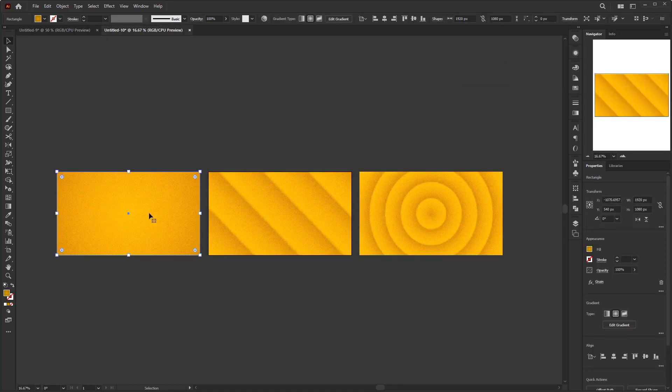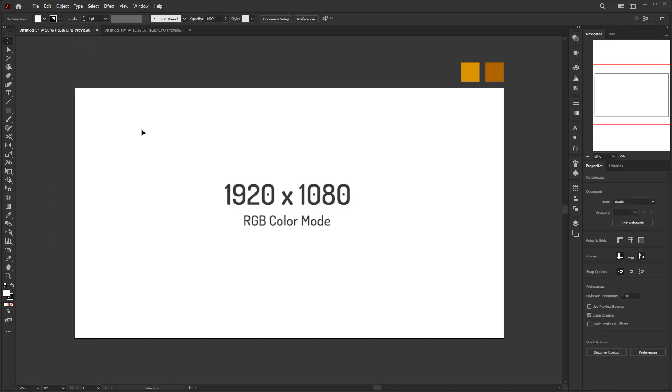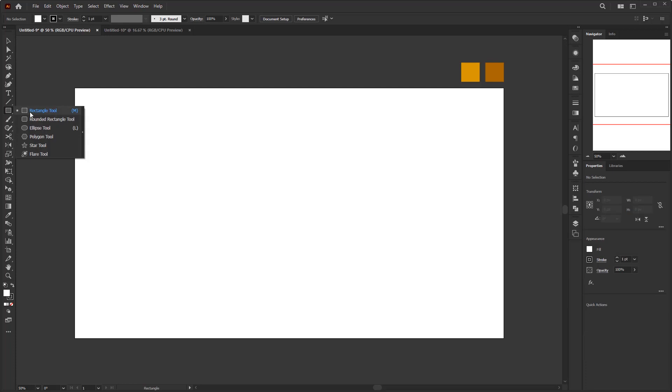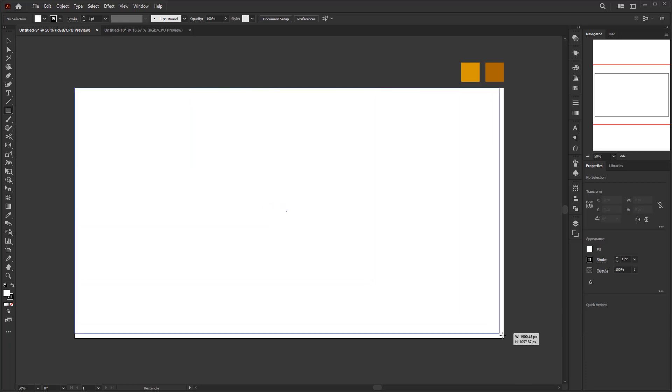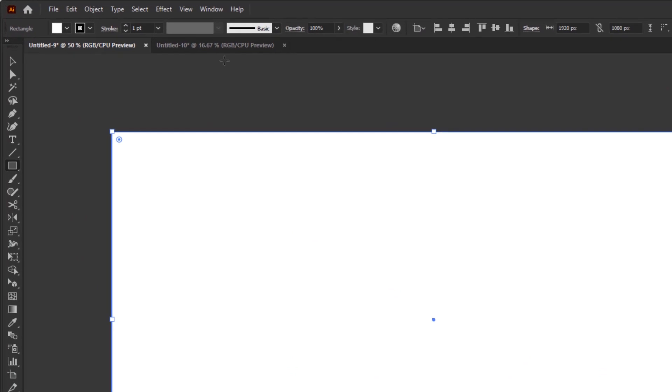I'll start with the easiest first. Prepare a document with a size of 1920 by 1080 pixels with RGB color mode. Remember, if you want the same result, you have to set the document to RGB format. I have prepared this color palette first in order to shorten this tutorial. You can get the color palette that I used in this tutorial in the description. Create a rectangle with the same size as the artboard using the rectangle tool.